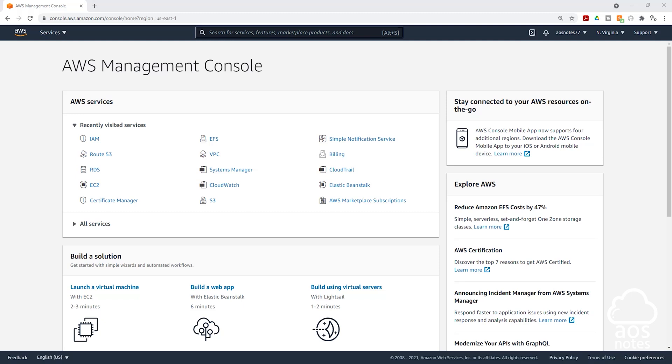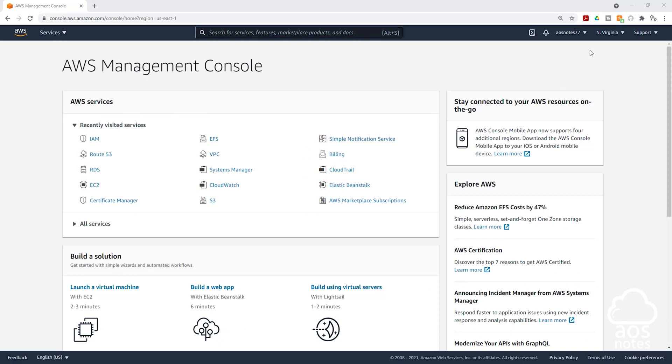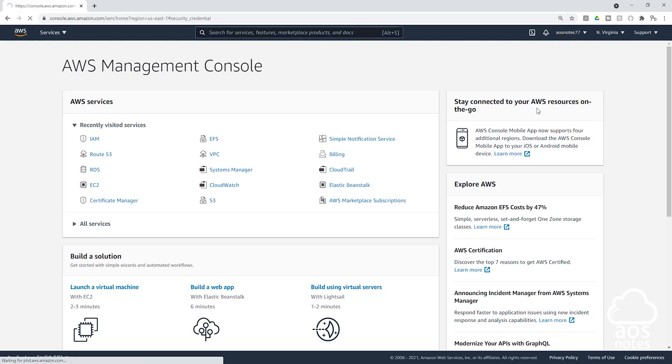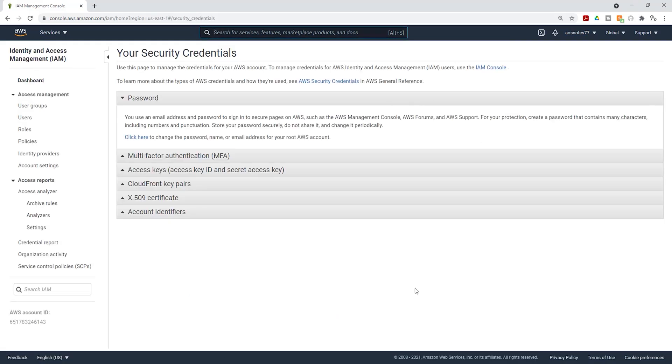To enable multi-factor authentication for your root user, first sign in into your AWS account as the root user. Then once you sign in, you see up here where your account name is, select the drop-down and select my security credentials. And it is going to bring you to this page.